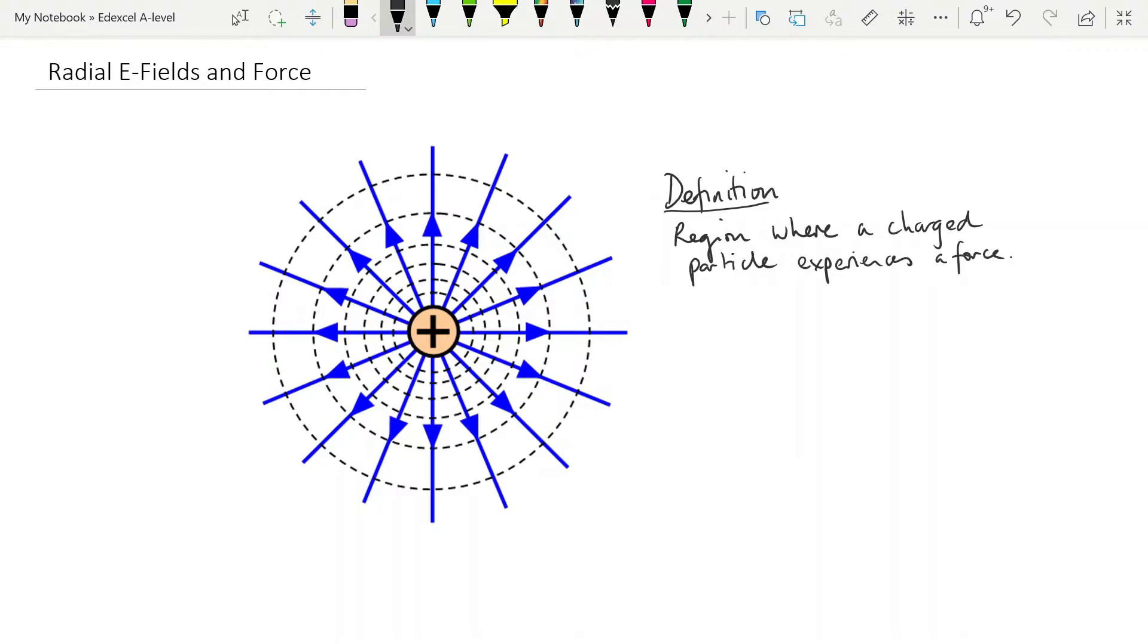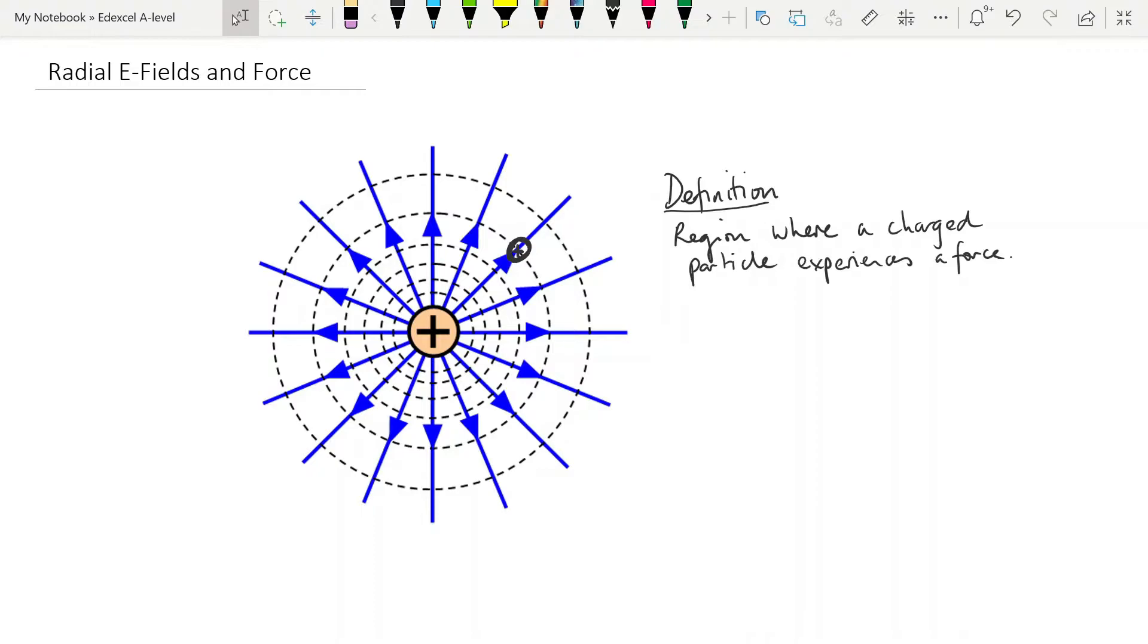So let's imagine that we bring positive charge into this field. Because the field has been generated by a positive charge, we know that they're going to repel each other, and that is the reason why the blue arrows are pointing outwards. And when you're drawing electric field lines, you always think, what would happen if I brought positive charge into this field? And that will tell you which direction to draw your arrows.